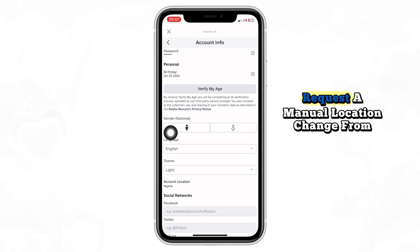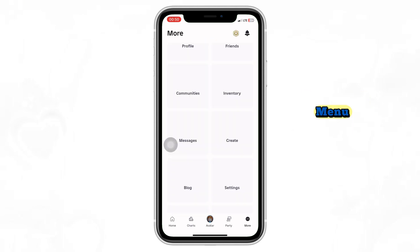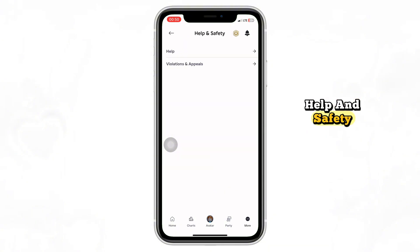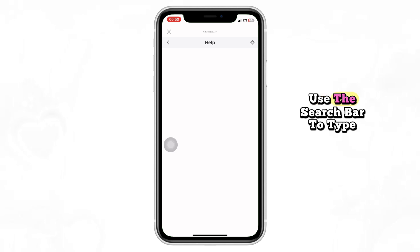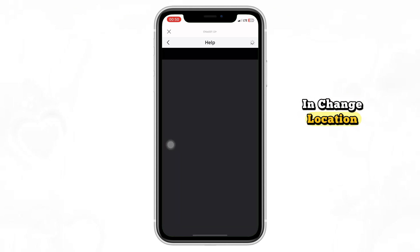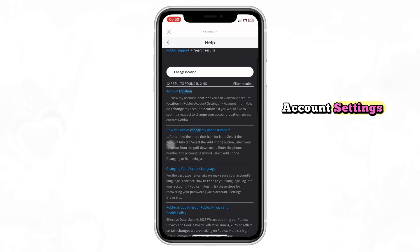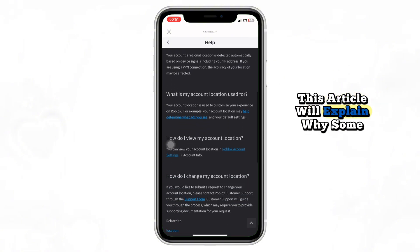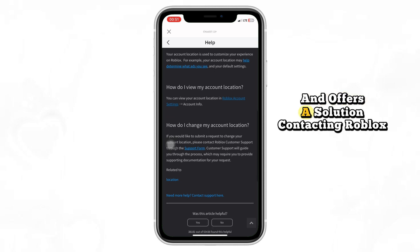Now let's go over how to request a manual location change from Roblox support. Go back to the main menu and scroll down until you find Help & Safety. Tap on it, then tap Help. Use the search bar to type in "Change Location" and select the article that says "Account Settings, Account Location, Common Questions." This article will explain why some users can't change their location and offers a solution.